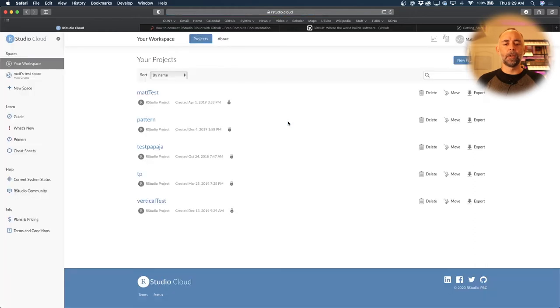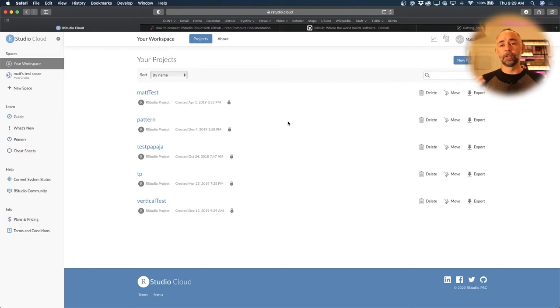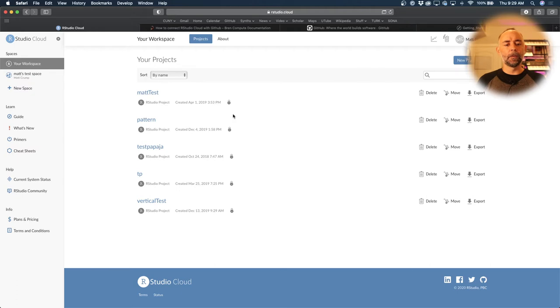When you log in, you will see some projects that you have saved here. You'll start off without any projects when you have a new account. And we'll come back here in a moment.